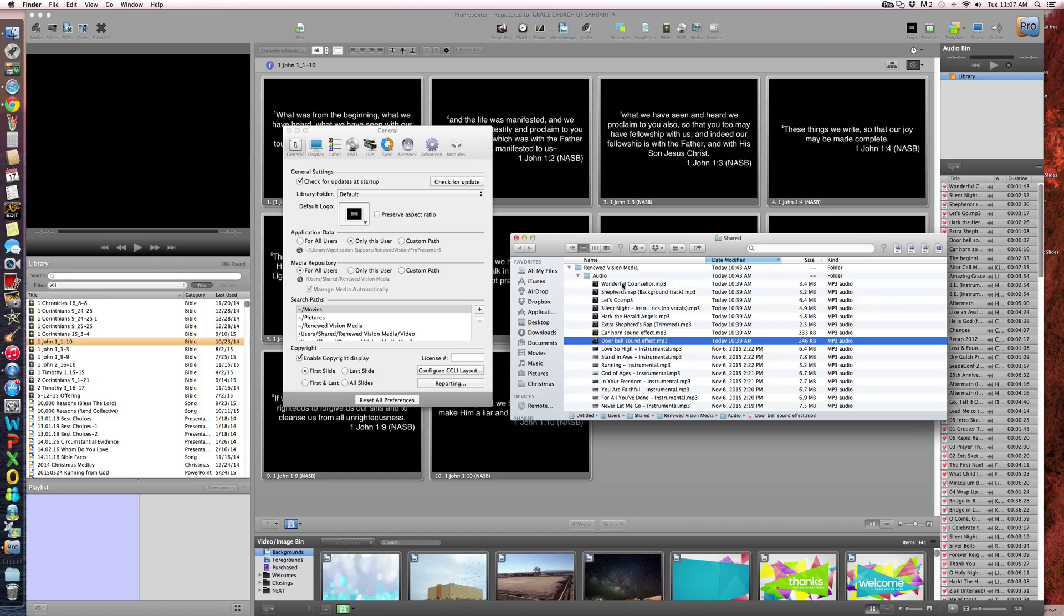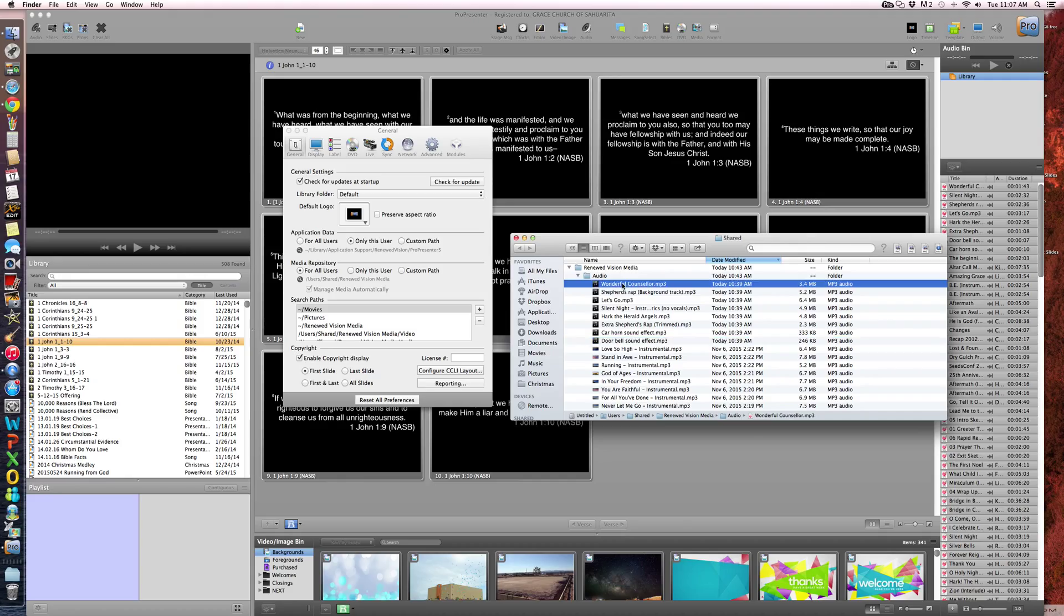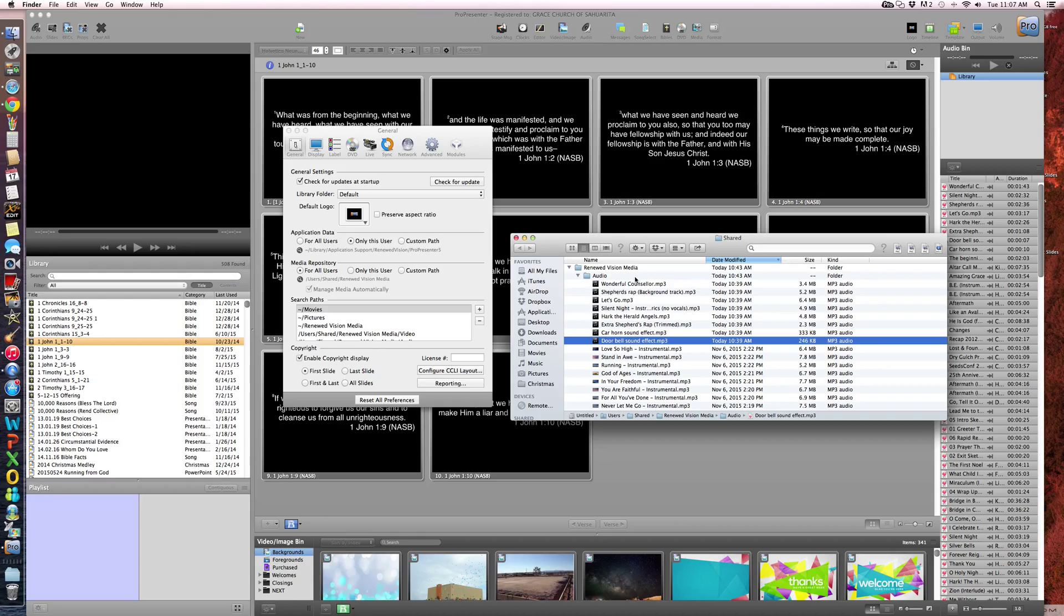And so what Matthew did is he actually compressed these, or we converted them to MP3s. Like we had some that were WAV format and different formats. So we took all of these and converted them.